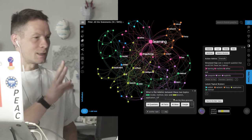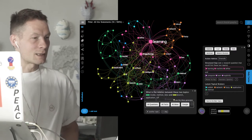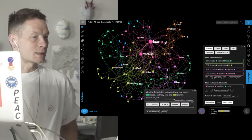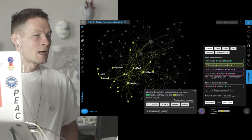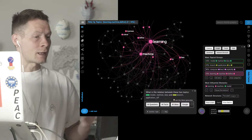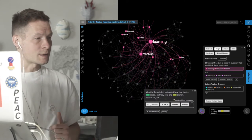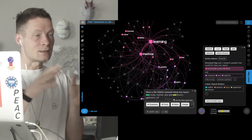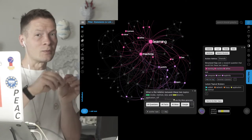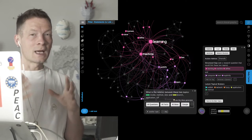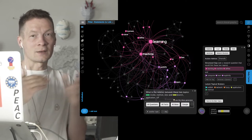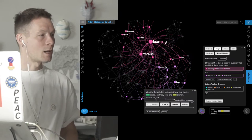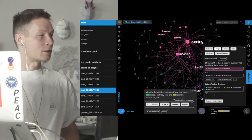In the end you get something like this graph where you can see all the main topics in your ideas, how they relate to one another, and most importantly you can use it to detect the structural gaps in your thinking, so that you can then generate ideas using the AI that would bridge those gaps and help you think in terms of connections you haven't thought of before.